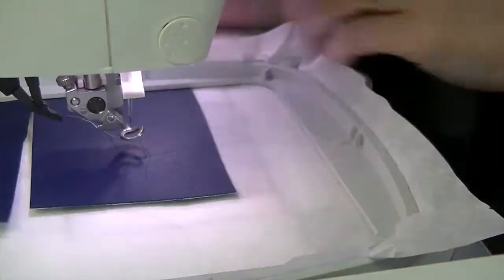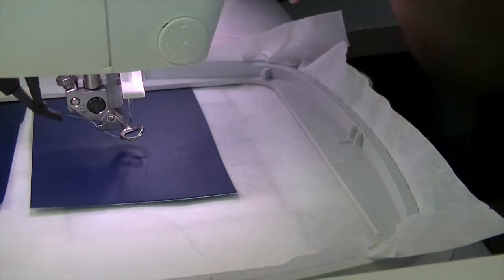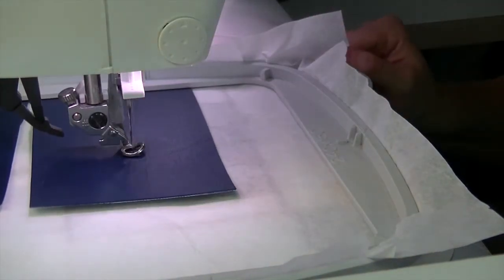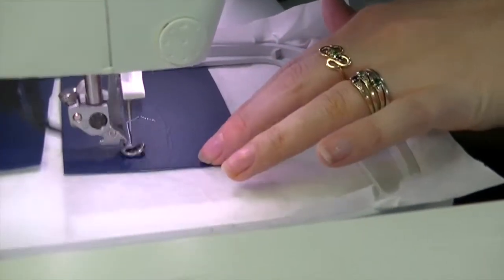Once you have it down, you're going to do the next stitch out. It's going to stitch out the outline, tacking the fabric to the stabilizer.